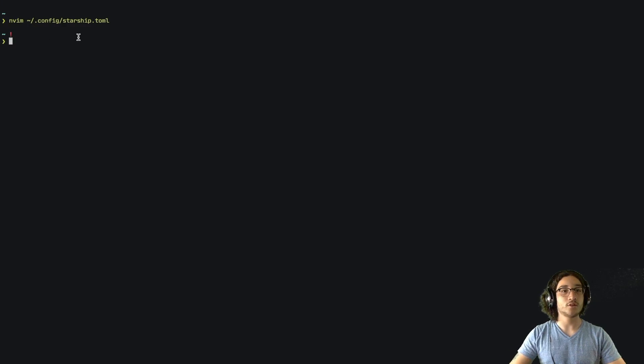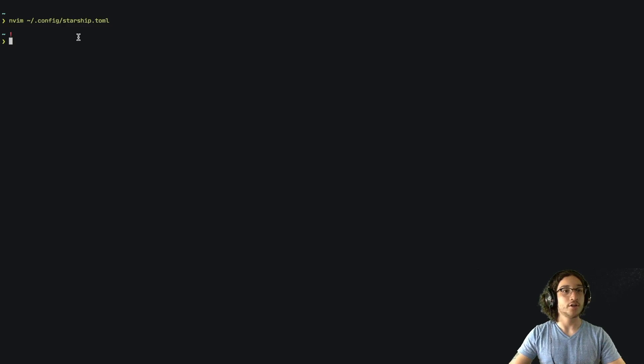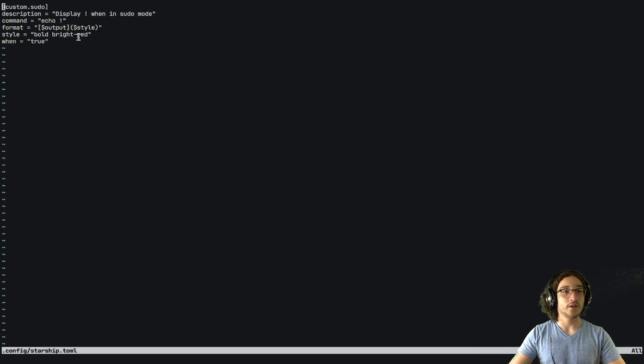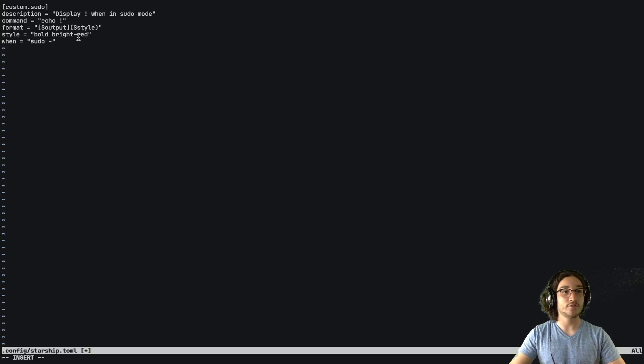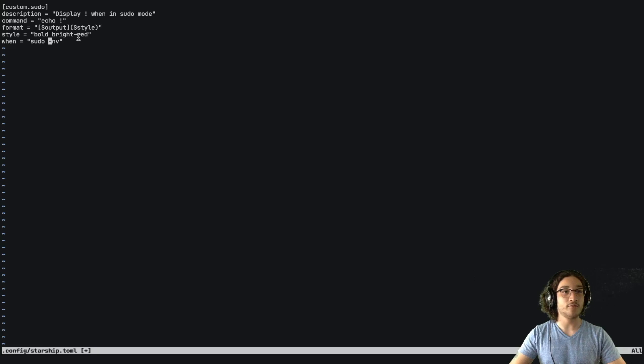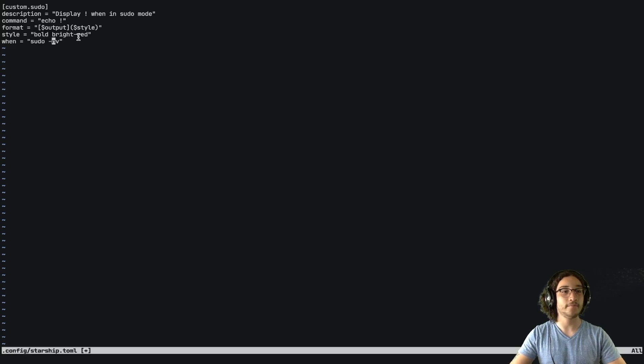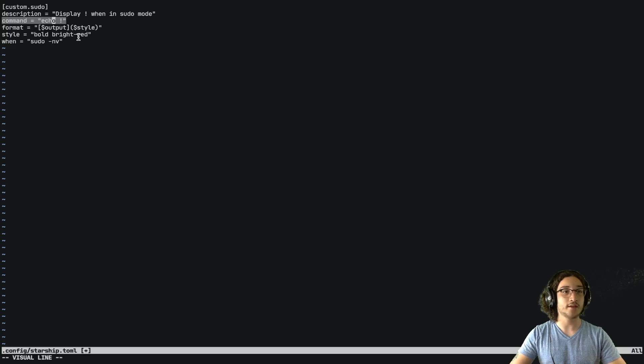But we want it to only run when sudo mode is on. So if we go back here and change this, we can say sudo dash nv. And that will check to see if sudo mode is turned on. And if it is, it will run this command.